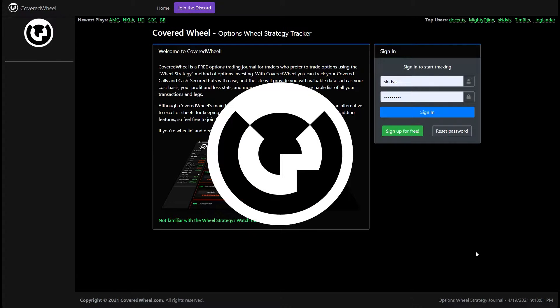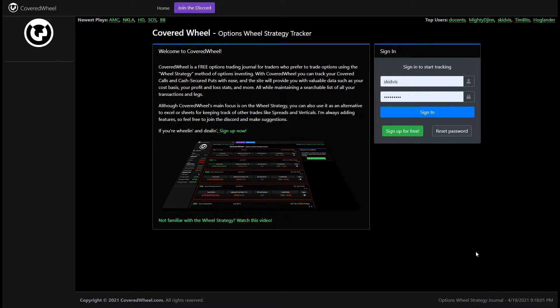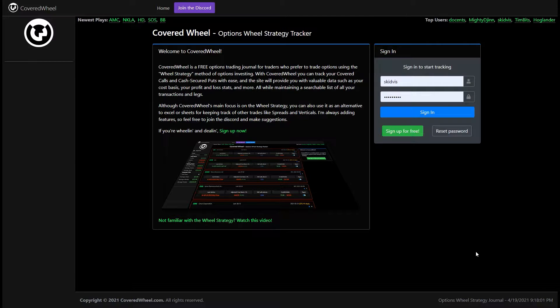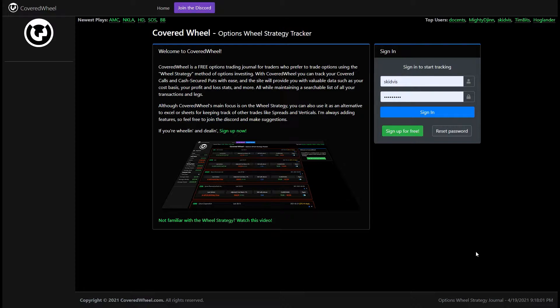Hello and welcome to Covered Wheel. I'm Skidvis. In this video I'm just going to show you how to use the website, going through the basics of the wheel strategy and how to enter that data.